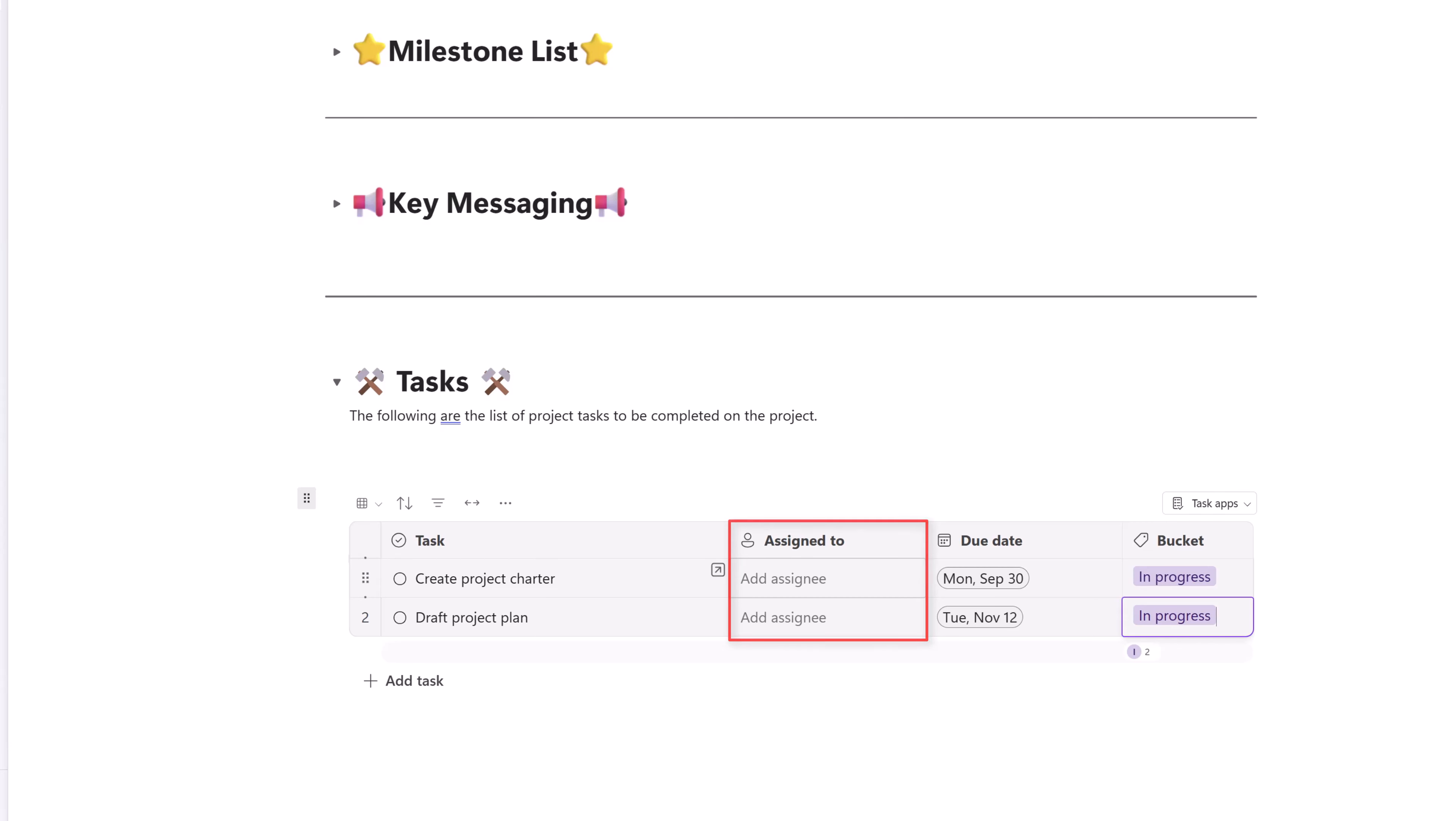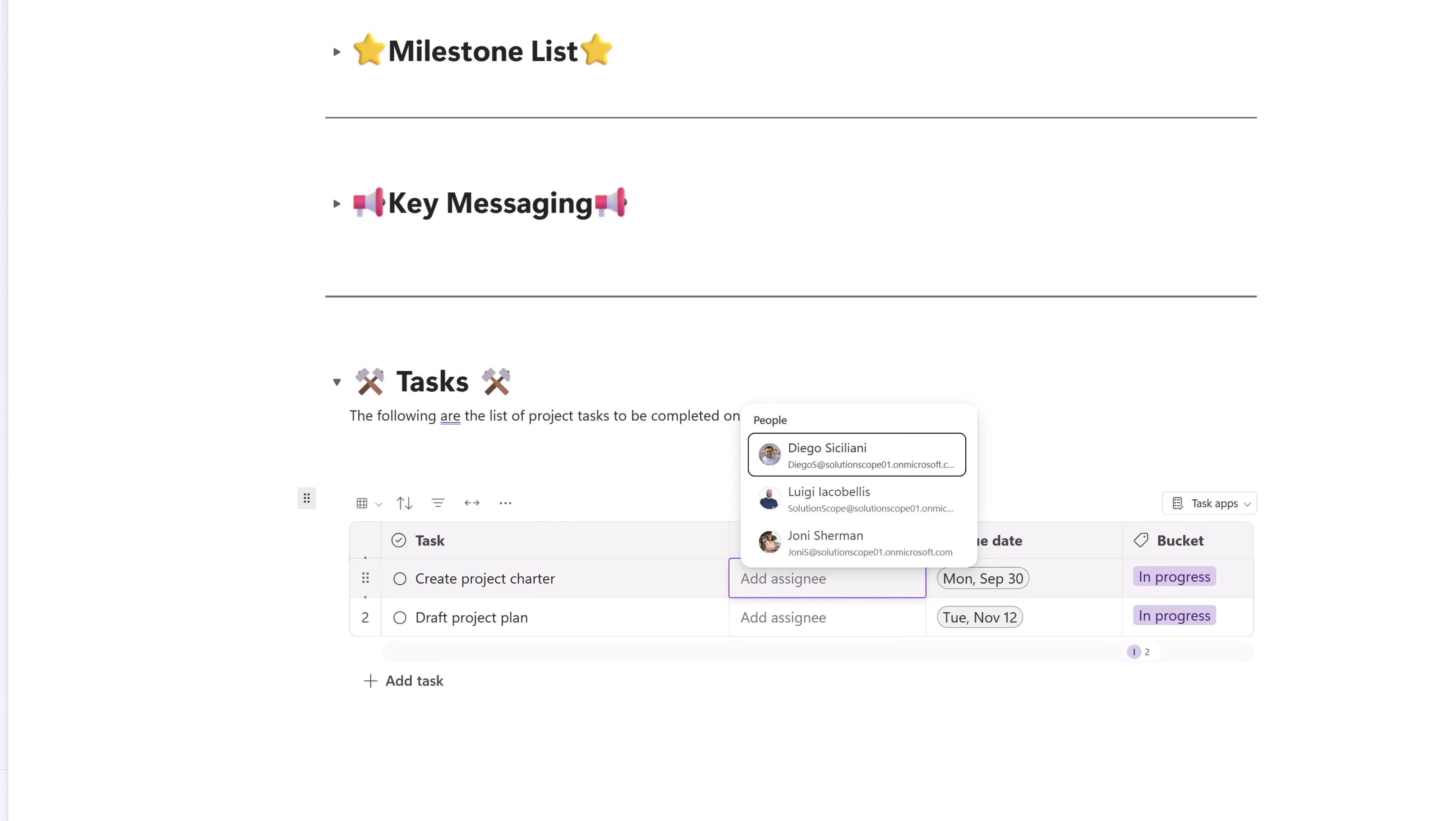The next thing that I want to draw your attention to is the assigned to field. So this is a person type field, and here you can select the user that you would like to assign the task to. I'll go ahead and assign these tasks to myself.